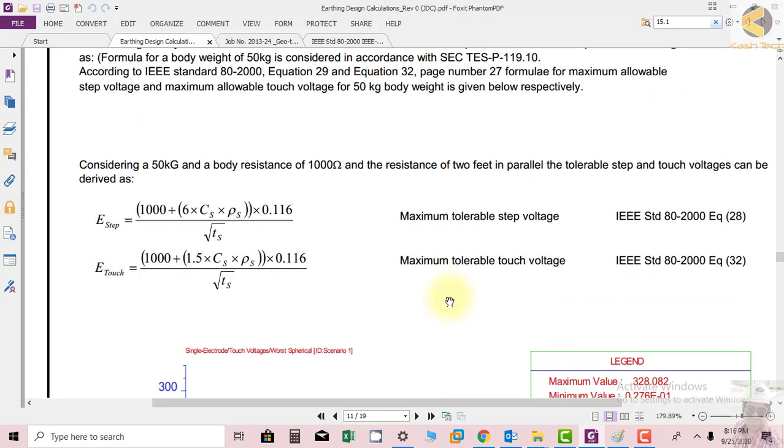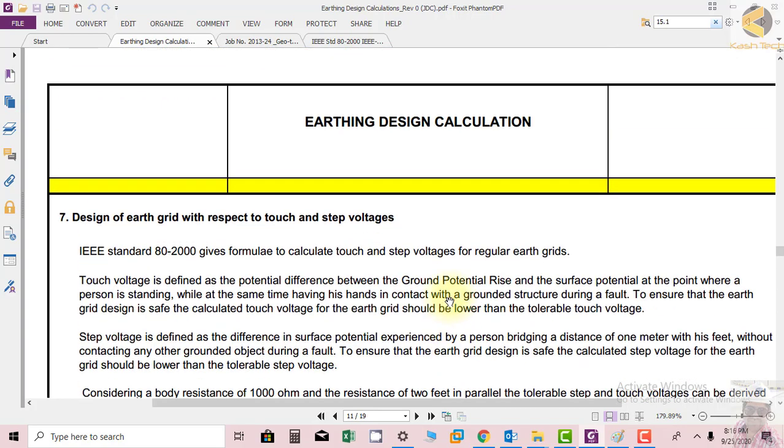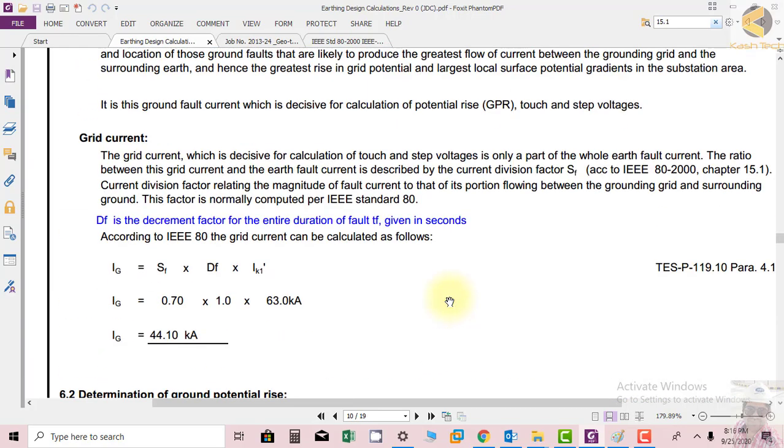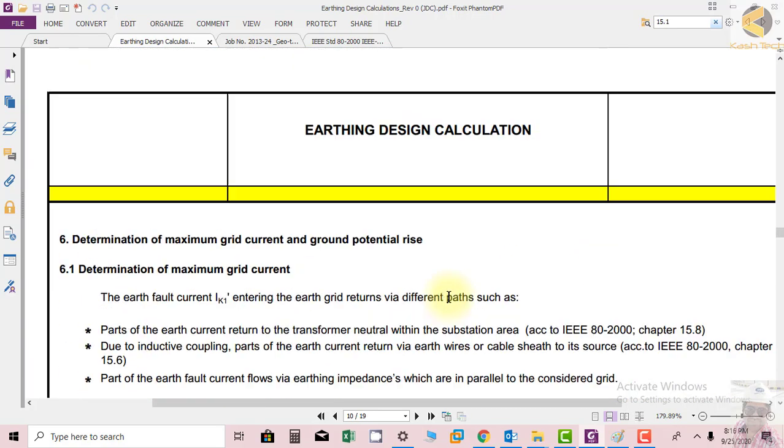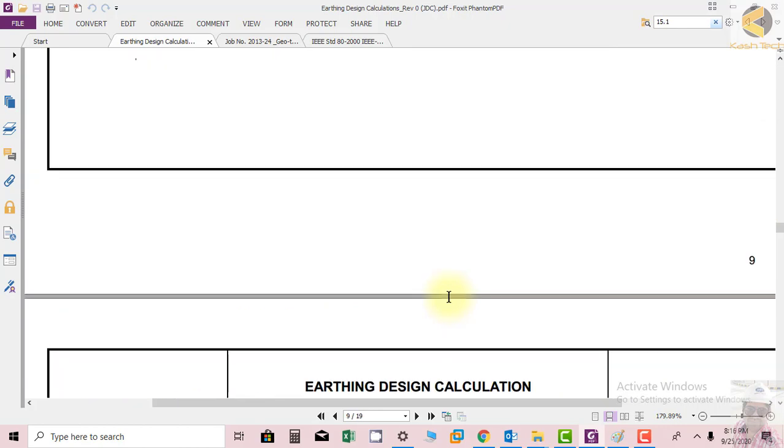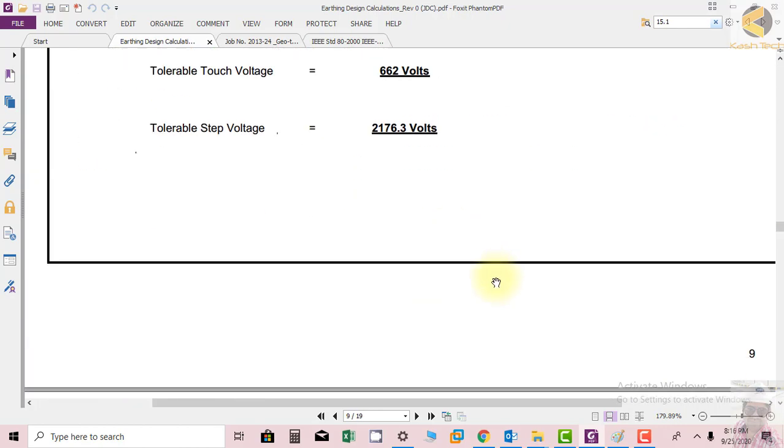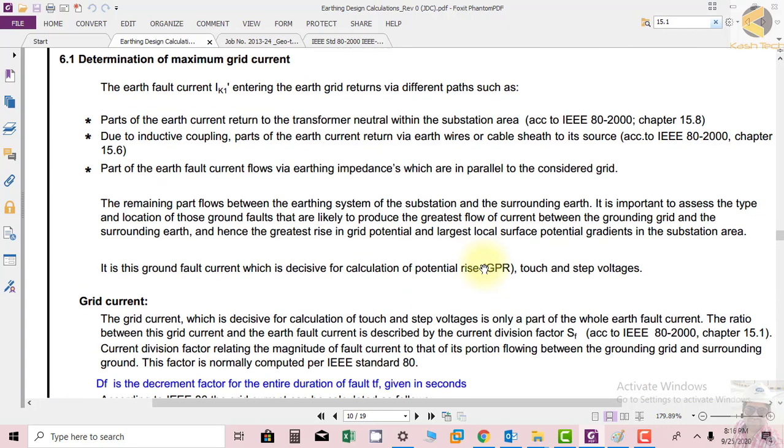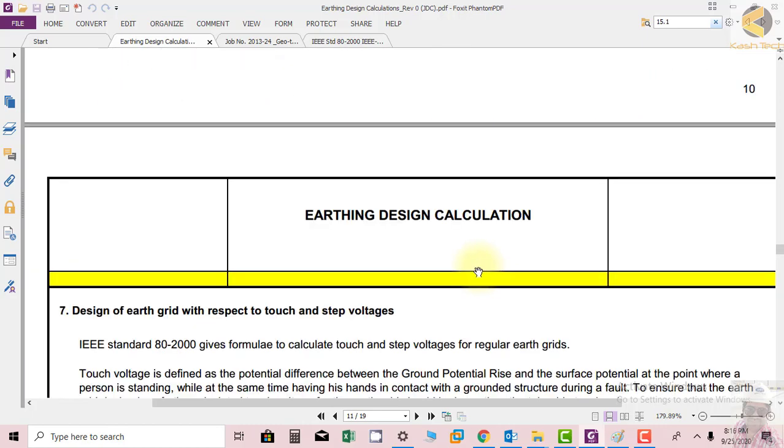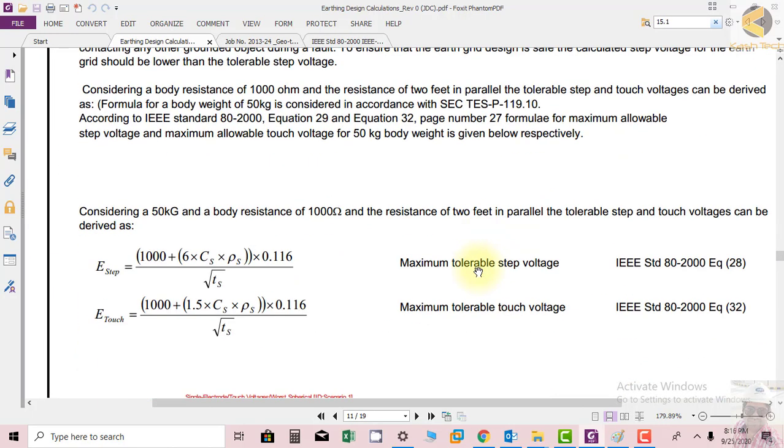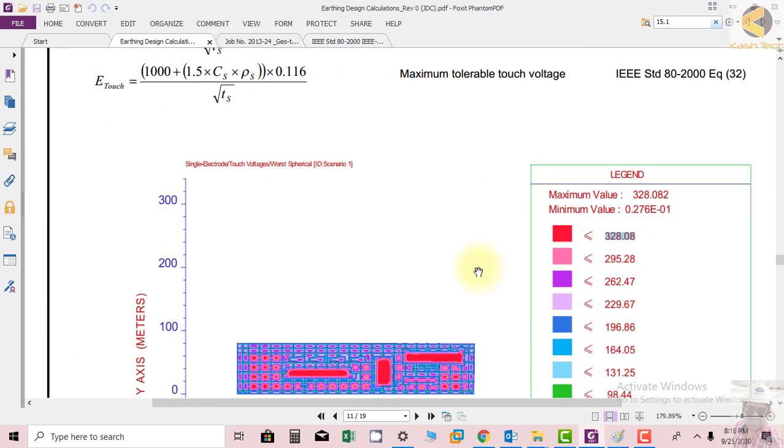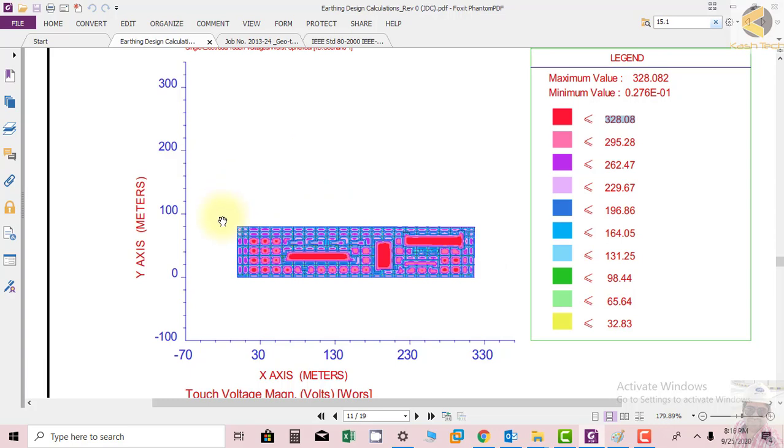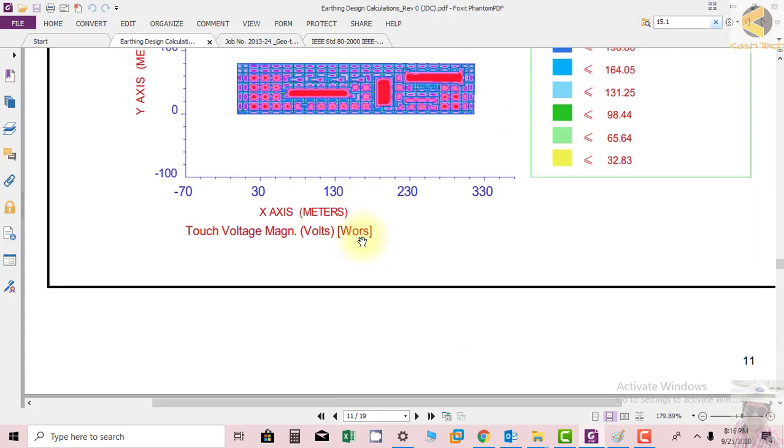Maximum is 328, whereas as per our calculation allowable touch potential was 626, so it means that it is in accordance with the limit. This is showing the complete diagram of the substation and everything is under limit.